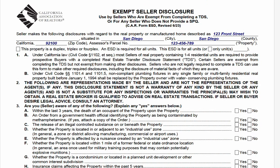Usually, the only exempt sellers I see are people who inherited a home they never lived in and never previously owned. That's probably the most common truly exempt seller. Exempt sellers are actually quite rare. If you have any questions, leave a comment — I hope this helps sort out some of the ambiguity around the exempt seller topic. Thank you for watching.